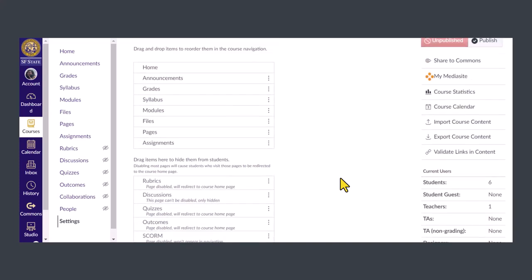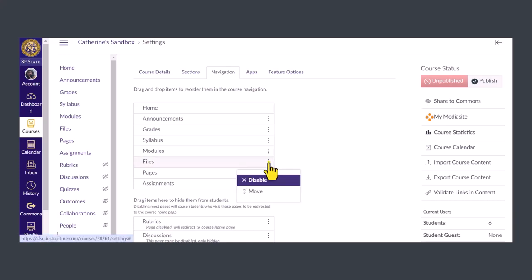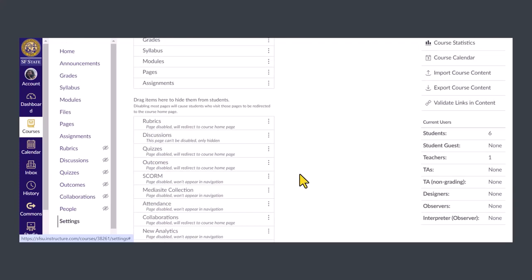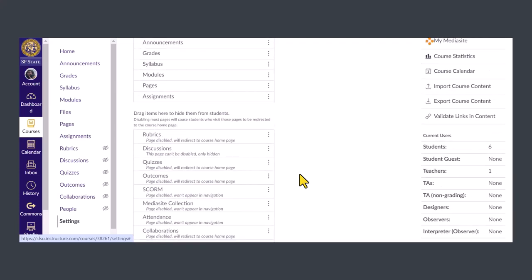Files is in the top list, which means it's currently visible to students. To remove it from the menu, click the three dots on the right and choose disable. You'll see that files is now in the bottom list. I'll repeat the same steps for pages and assignments.